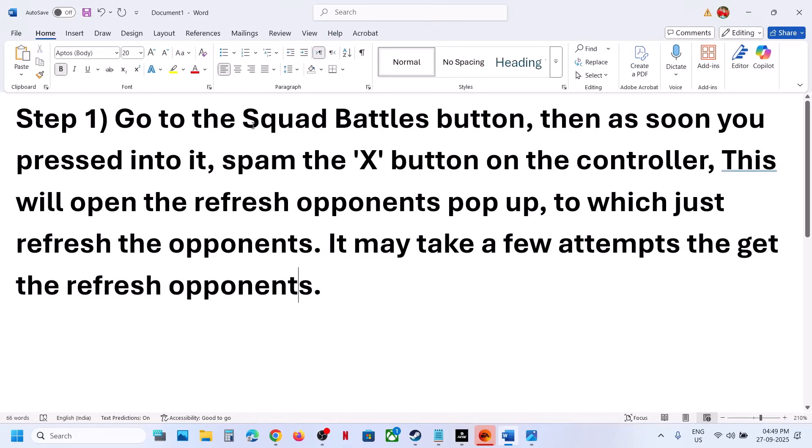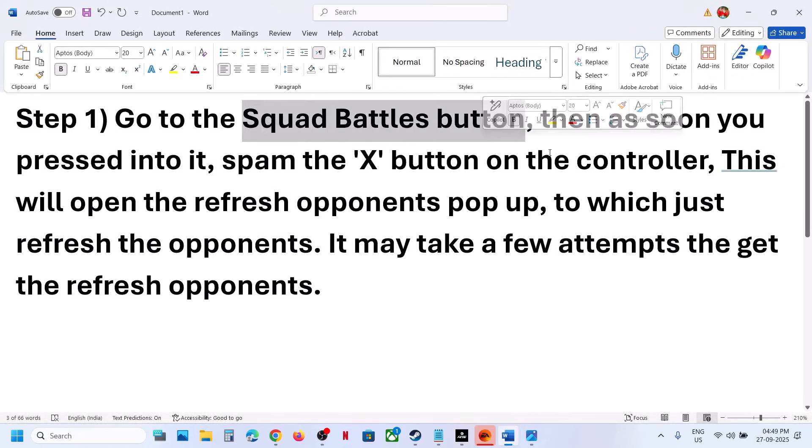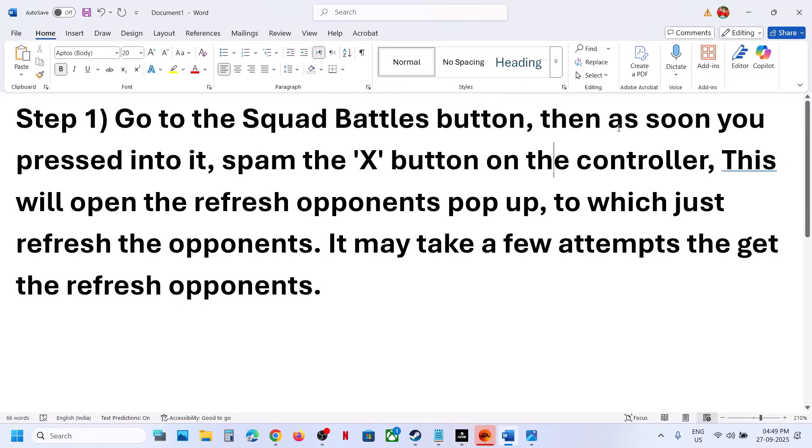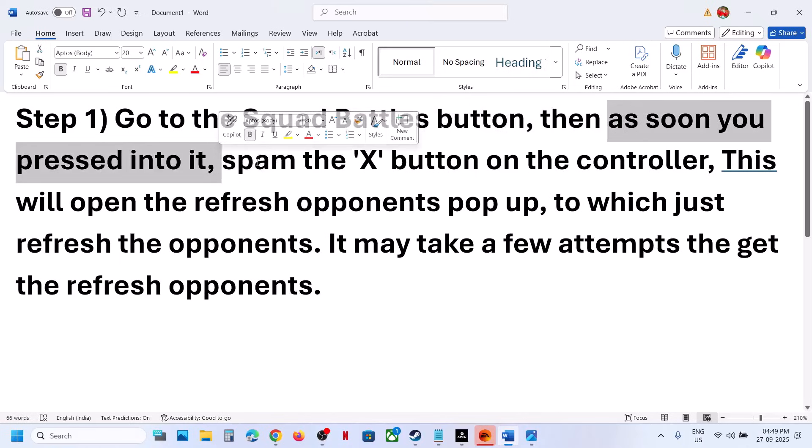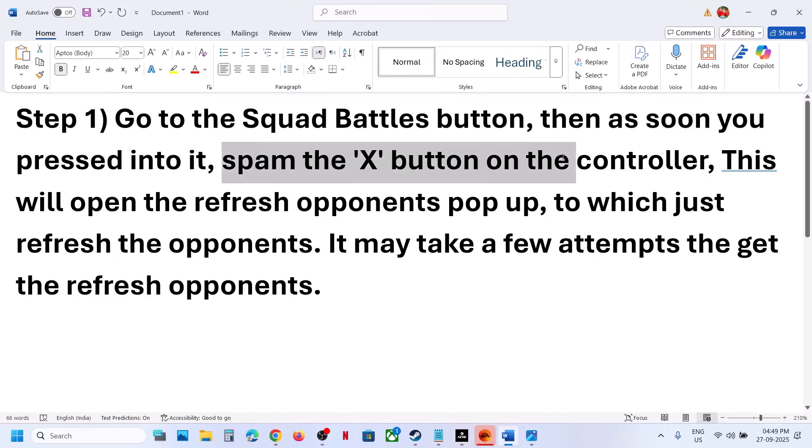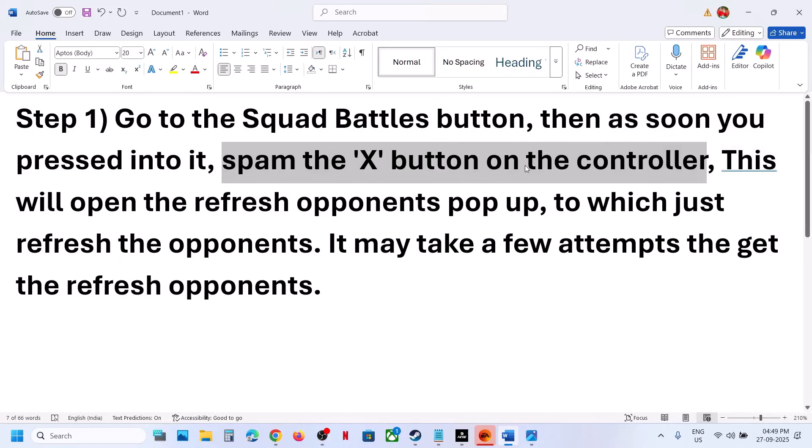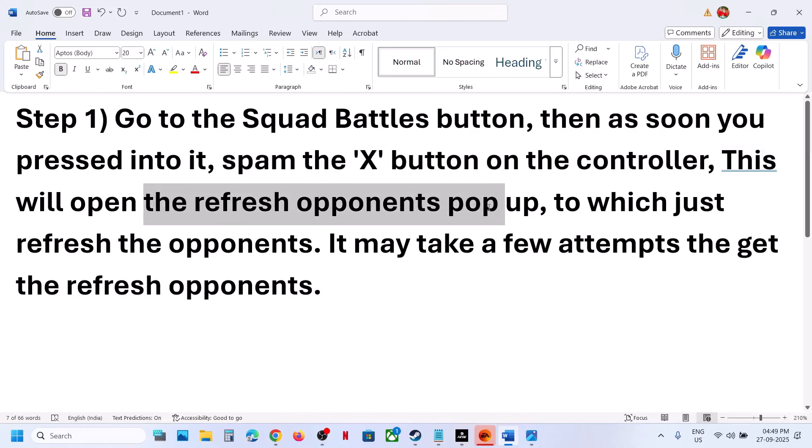Go to the Squad Battles button in the game, and as soon as you press into it, spam the X button on the controller. Keep spamming the X button - this will open the refresh opponents pop-up.